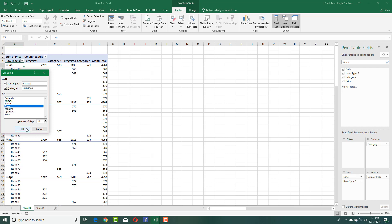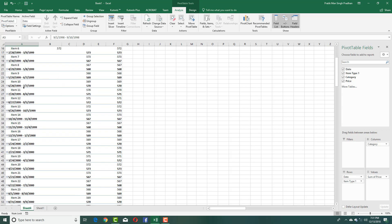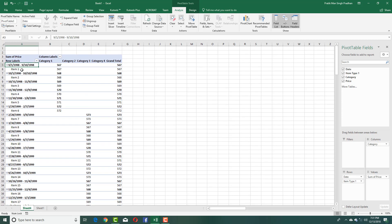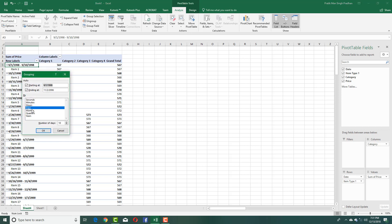The number of days it shows is one. I can say group it by a number of 10 days and press OK. Once I do that, you can see that the items are displayed according to the dates — it's not only different dates but a date range that we get.